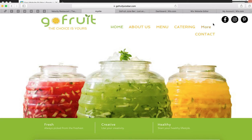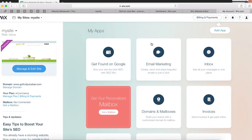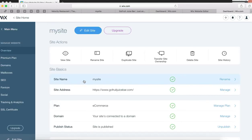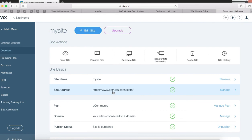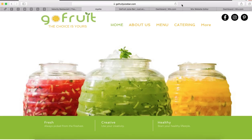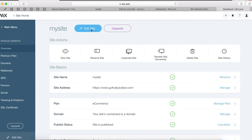Once you log into Wix, this is the back end. What you do is click on Manage Edit Site. When you press Manage Edit Site, you'll be shown the domain name — GoFruitJuiceBar.com — just make sure it correlates with the website. Once it does, you click on Edit Site.